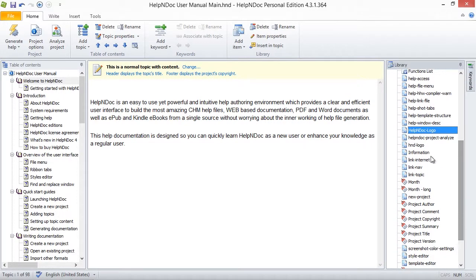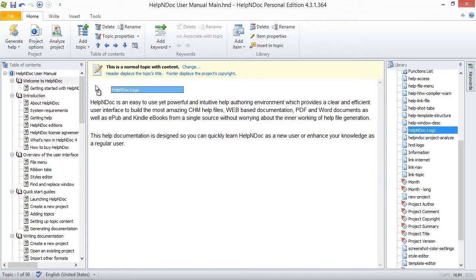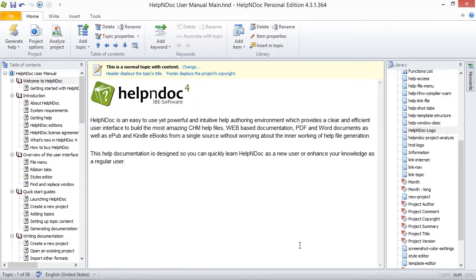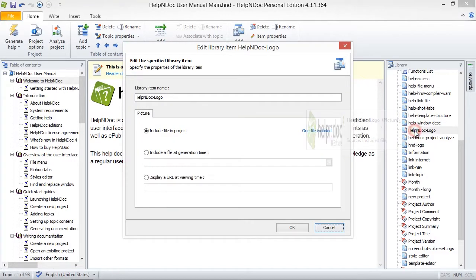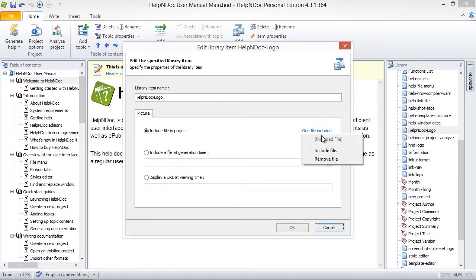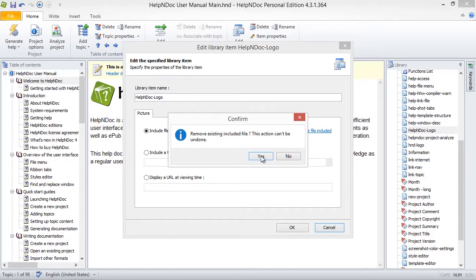The library is a central repository where you maintain your multimedia files. After you add the item to the library, it can be inserted into one or more topics. Note that when you insert a library item into your topics, you are actually inserting a pointer to that item in your library.